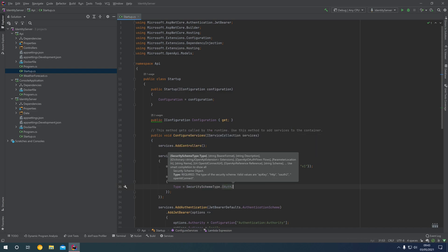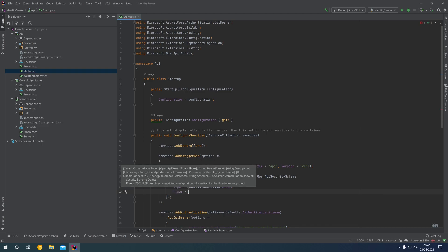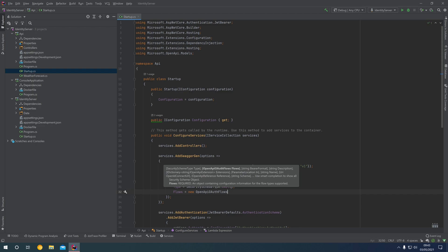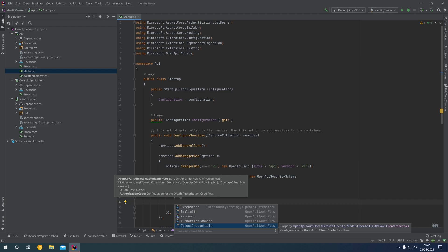We will select the OAuth2 type and then enter the flows — a new OpenAPI OAuth flows. In here we have a list of flows or grant types: implicit, password, authorization code, and client credentials. For this example, we're just going to set up the client credentials flow because we've already registered a console application with client credentials — a client ID and a client secret. We'll use those in the Swagger UI to authorize ourselves and get an access token directly through the user interface.